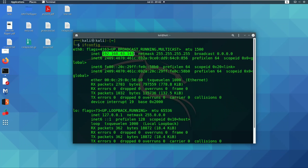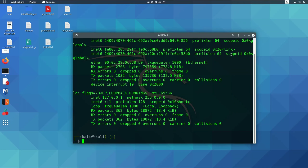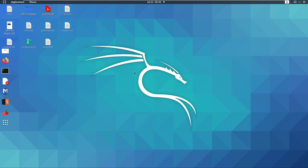So guys, we have created a static IP address in Linux and changed the IP address manually. If you have any doubts about this, please leave a comment in the comment section. Like and share the video. Thank you guys, thanks for watching.